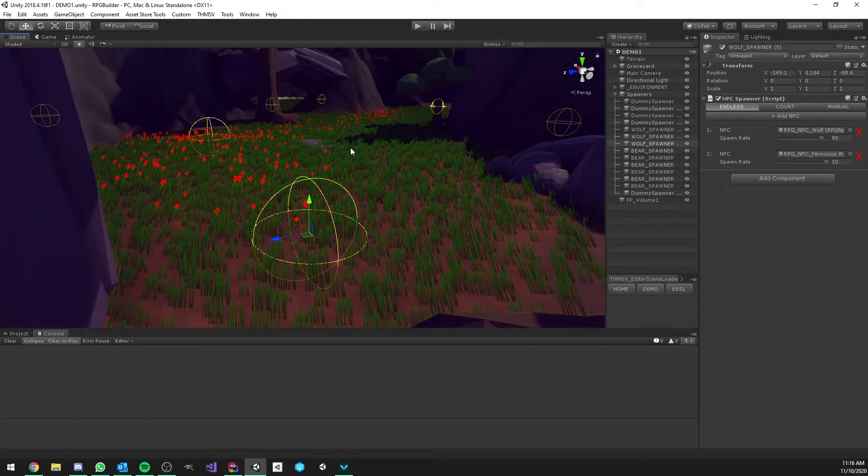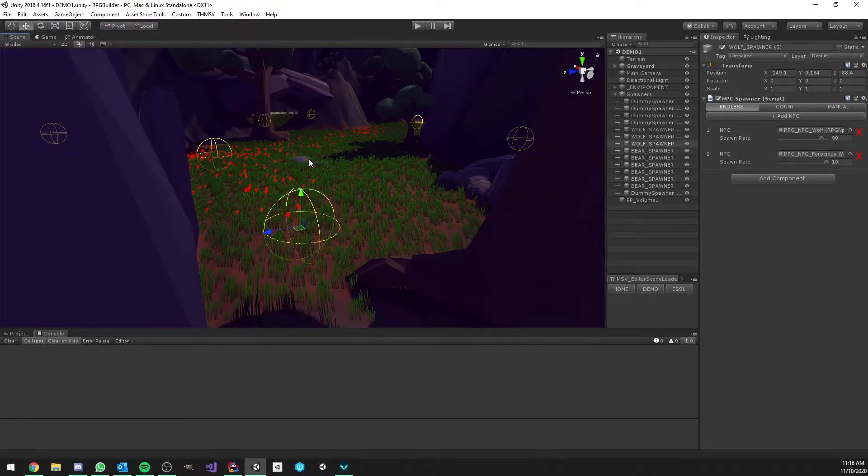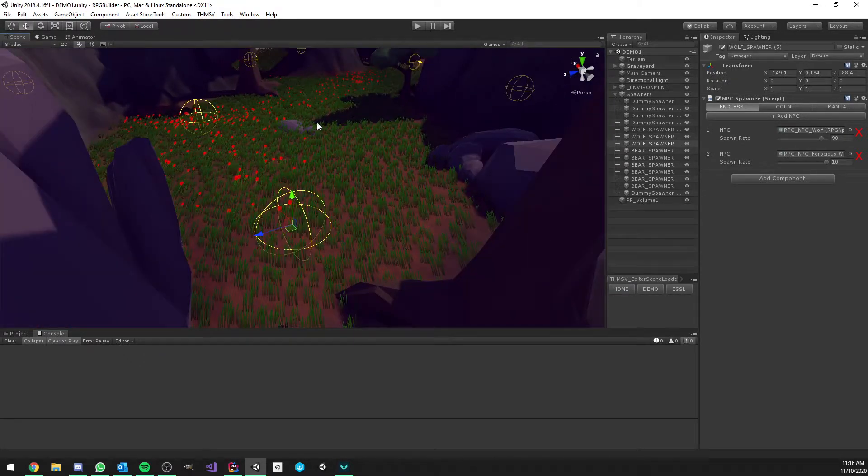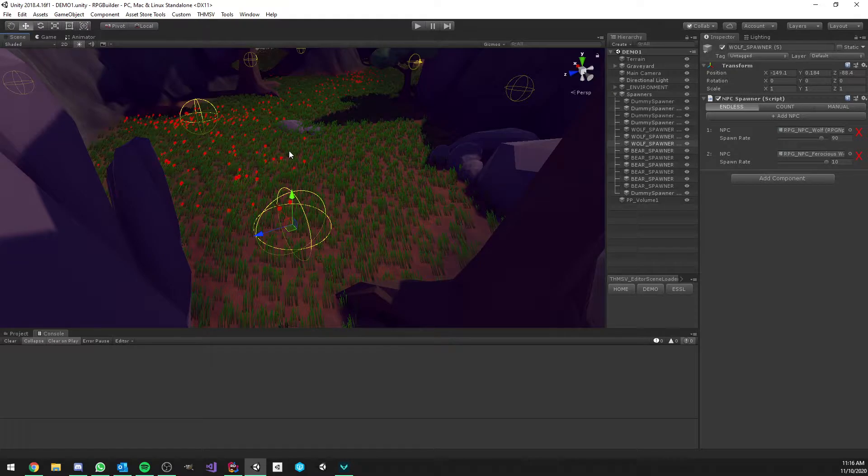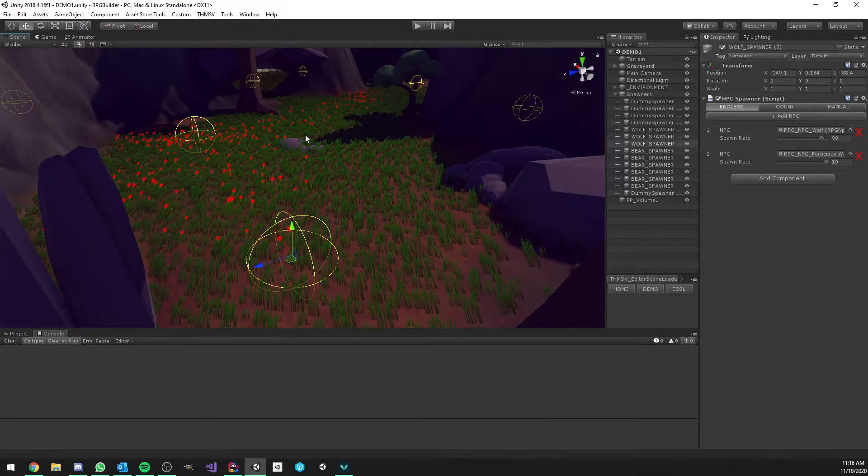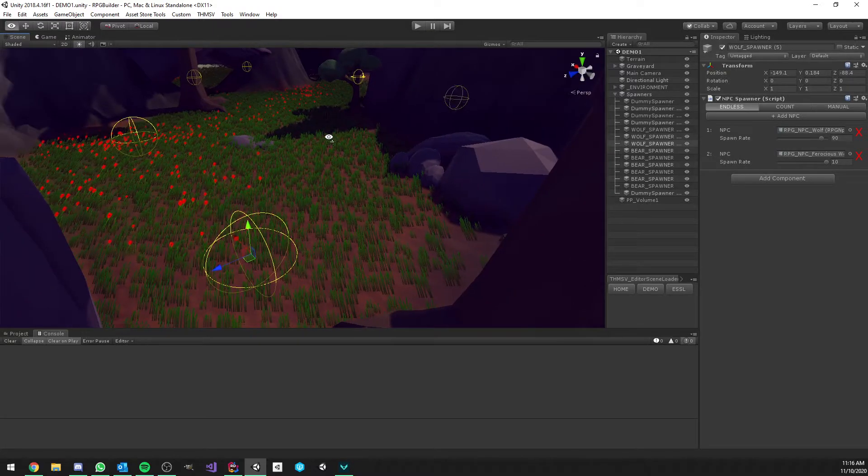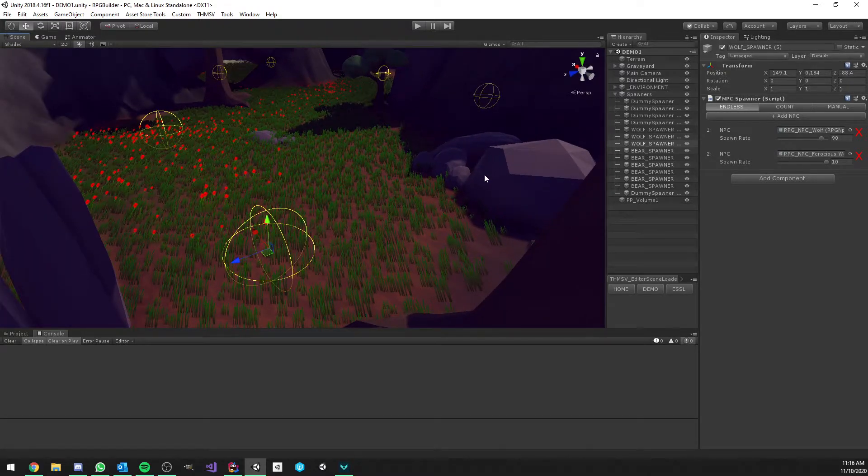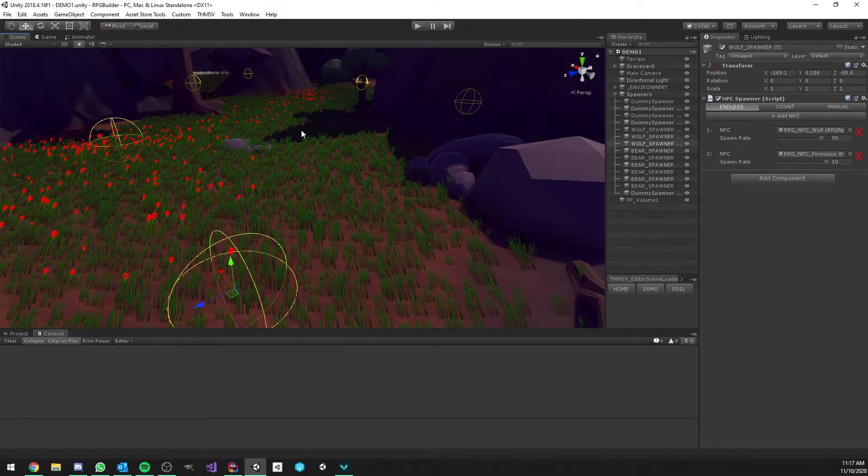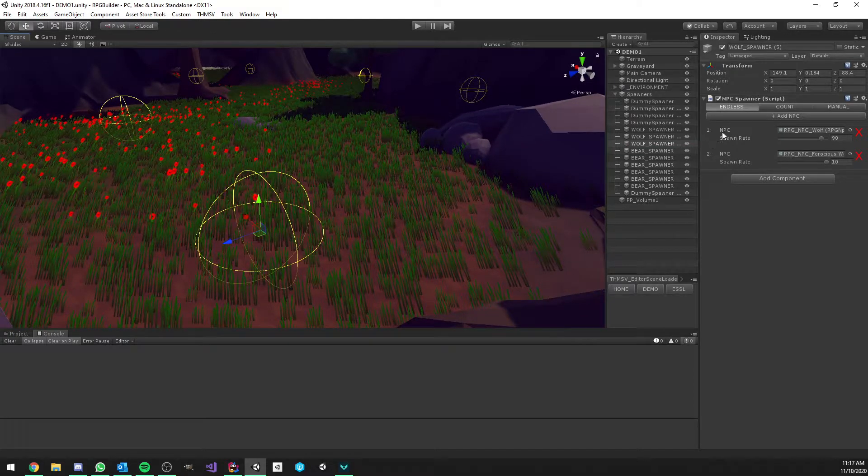NPC spawners, if you're not familiar with them, there is a dedicated video on them. But quickly, what they are is basically points in the world where NPCs are going to be spawned. NPCs can be mobs, bosses, quest givers, merchants, whatever you want, and you choose where they spawn in the world.